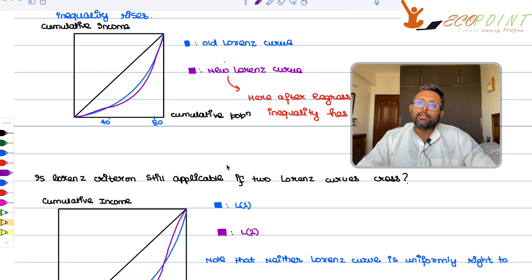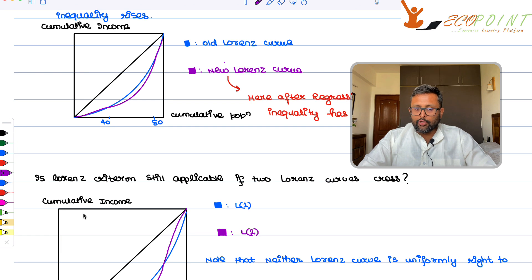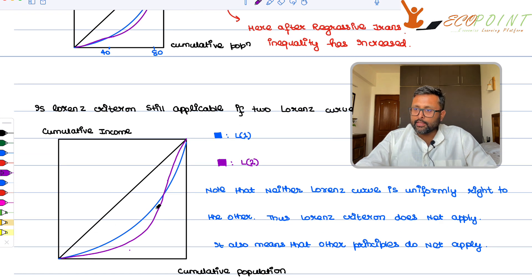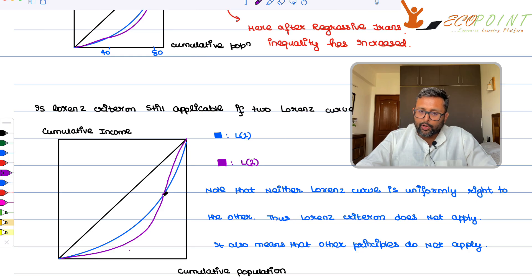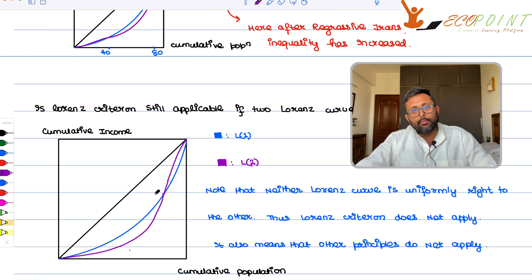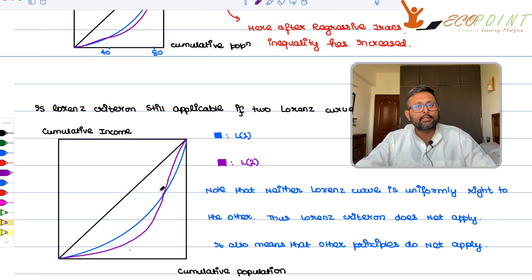So up until now, you have seen how to measure inequality using the Lorenz curve, and that the Lorenz criteria is consistent with the anonymity, population, relative income, and Dalton principles. Now suppose you have Lorenz curves that intersect. Is the Lorenz criteria still applicable? You can see two Lorenz curves — blue and violet — intersecting. Up until the intersection point, the violet society is more unequal, but after it, the blue society is more unequal because it bulges out more. So the Lorenz criteria is not applicable when the curves intersect.